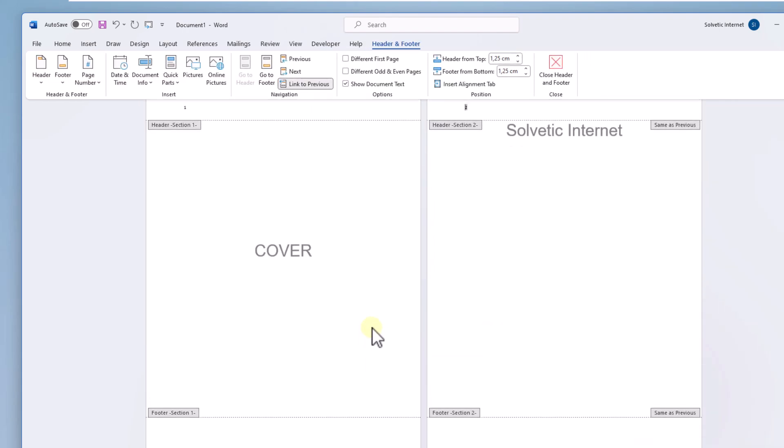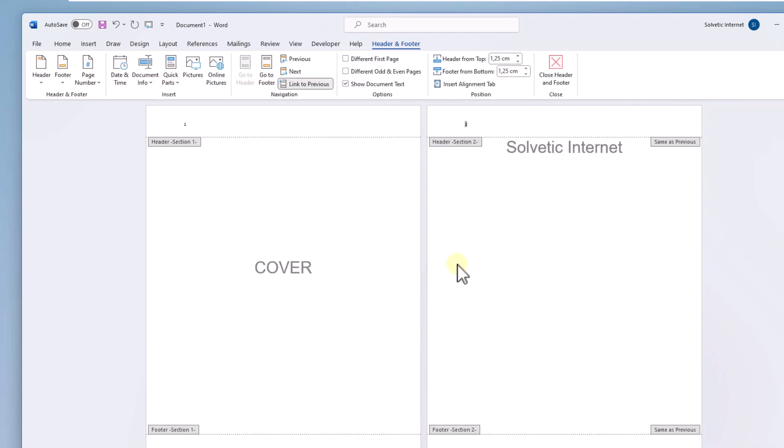Then place the cursor again in the header of the second page, and in the Header and Footer menu, click on the Link to Previous option.